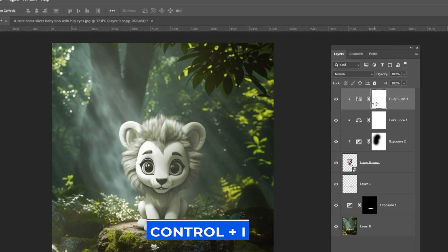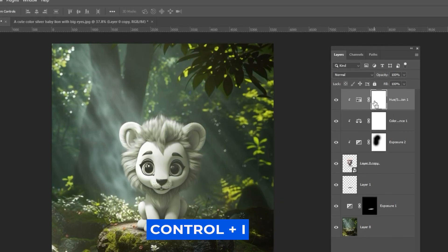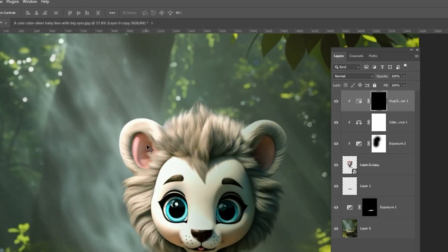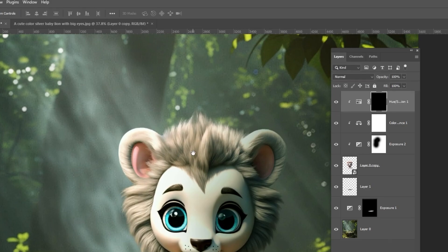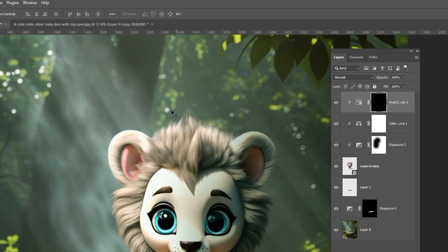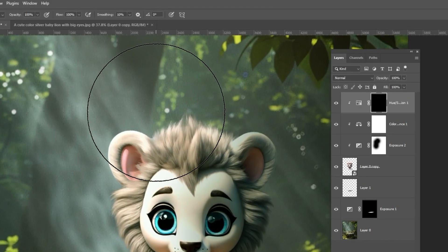Press Ctrl-I to invert the mask. Choose a soft round brush and draw some highlights on the lion.